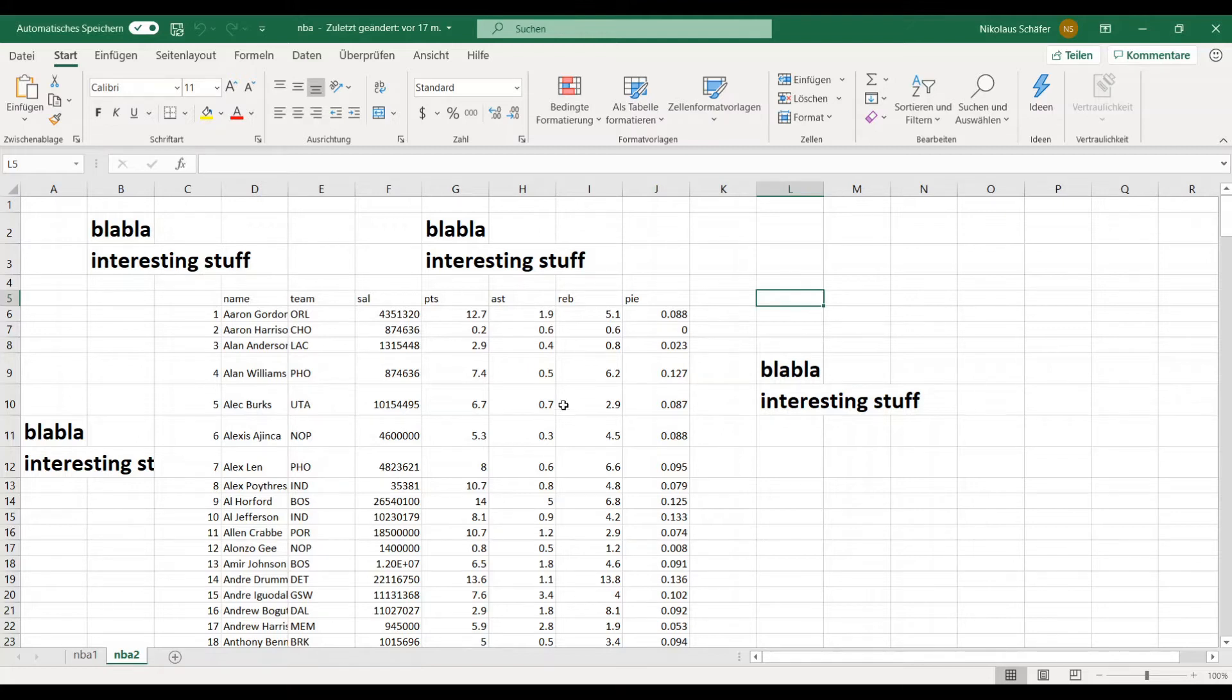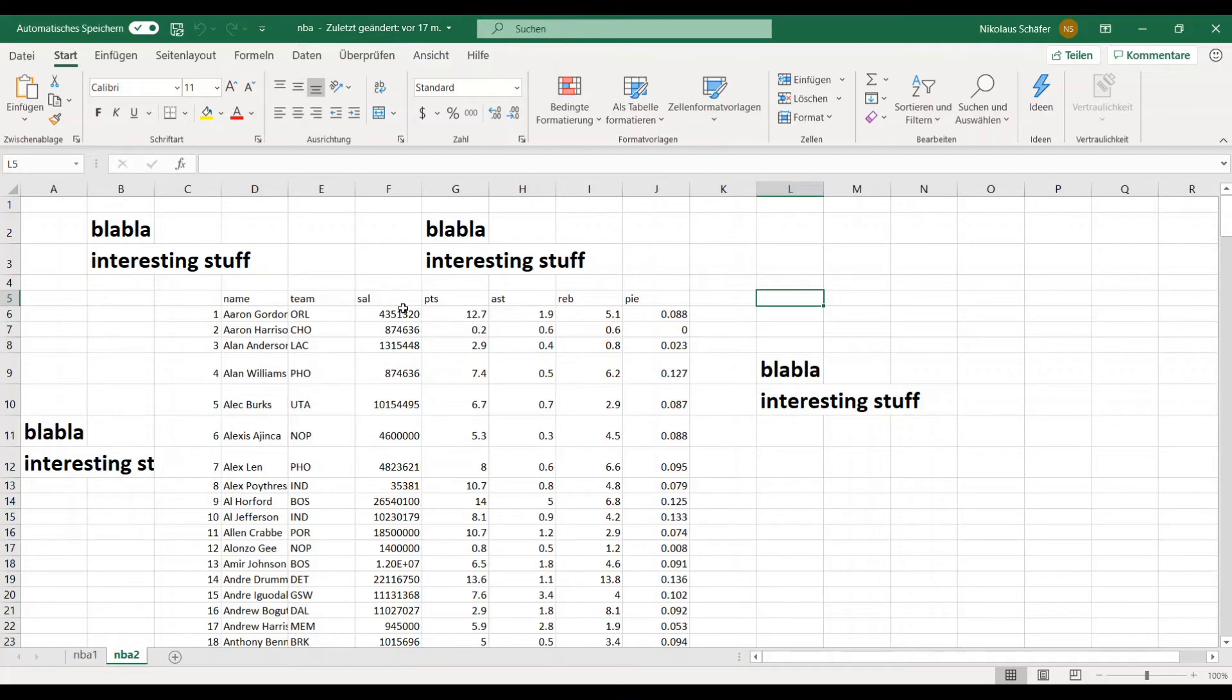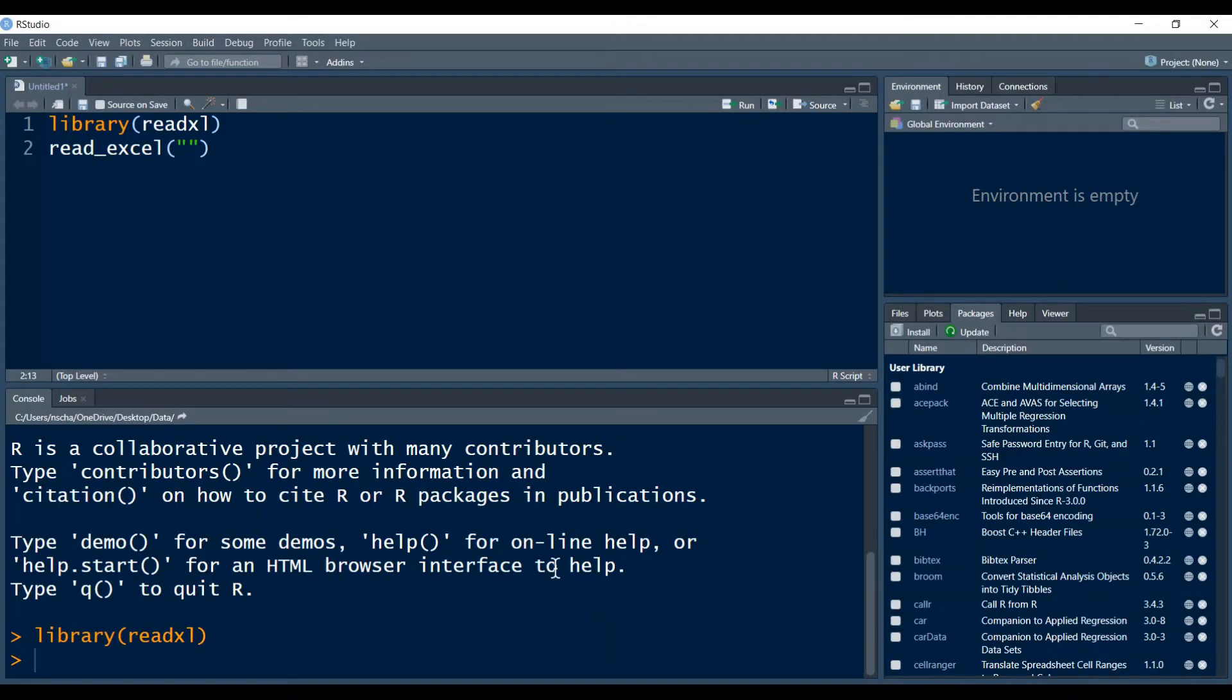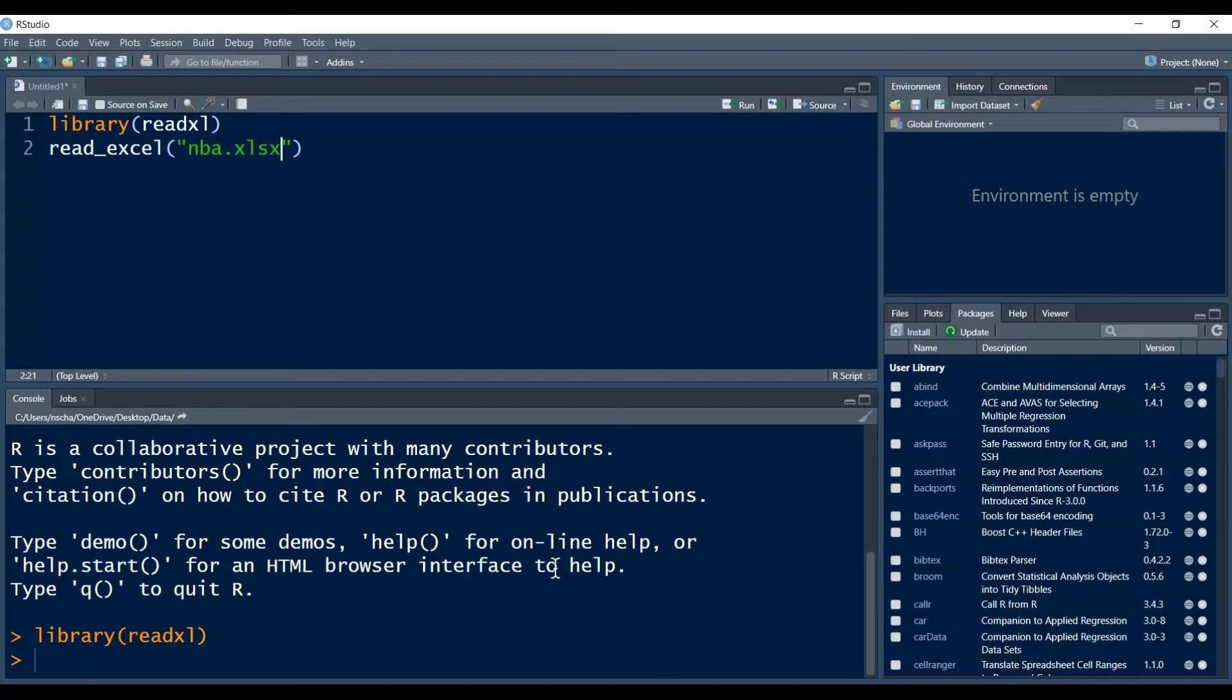In my case I want to load in an Excel file called NBA. I do this by typing now NBA and now you must not forget the extension .xlsx. Every Excel file has this extension. It is very important otherwise this will not work.